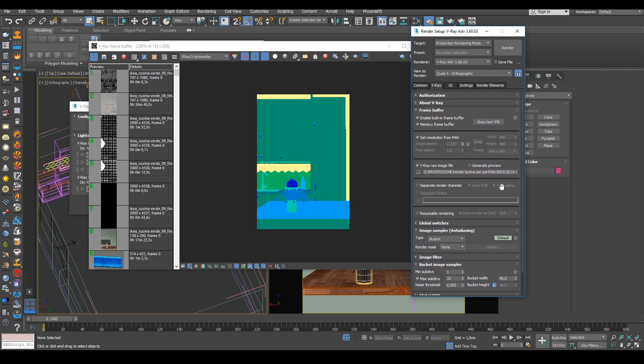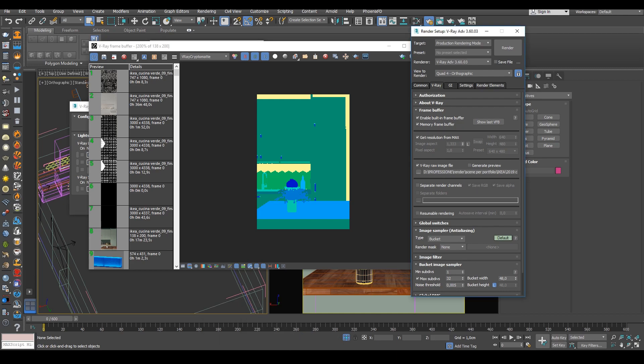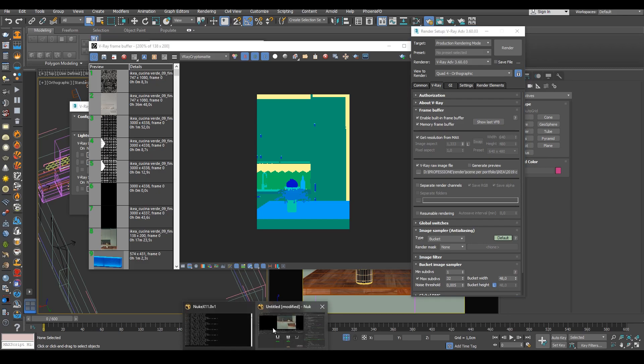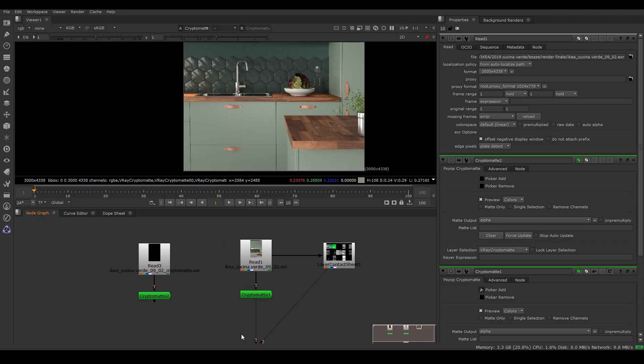So the right way to output metadata is just in render setup as render output. So let's say that we got the render, it's a big render and we don't want to render again.